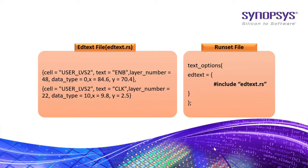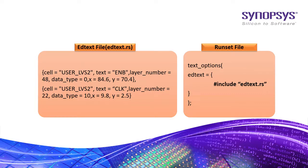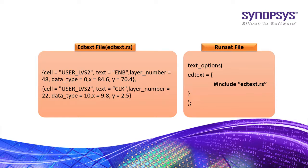Or you can include an external edtext file which contains a list of text objects to be added using preprocessor directives such as include in the run set file as shown. This is the recommended way of using edtext option because we add or remove all text objects only in edtext file and the run set file is kept independent of any modifications.